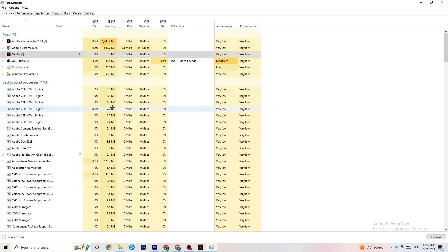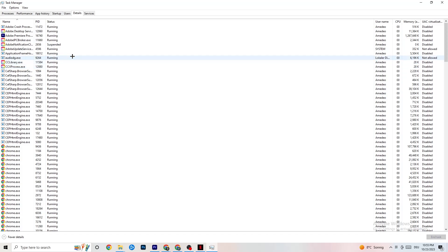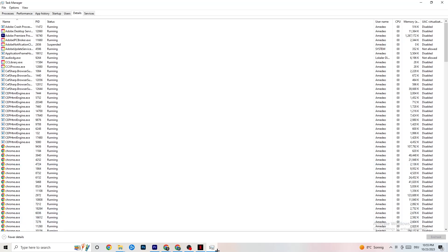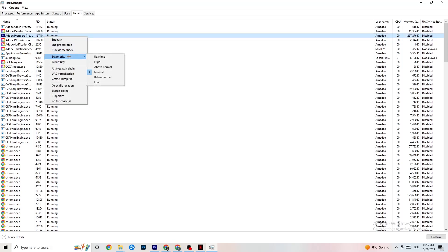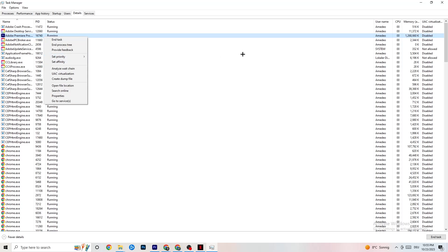In Task Manager, go to the Details tab. If your app is running in the background but not showing up visibly, this is where you'll find it. Right-click your application, click 'Set Priority,' and set it to either High or Real Time — whichever works better on your device. This directs your PC's performance resources into your game.